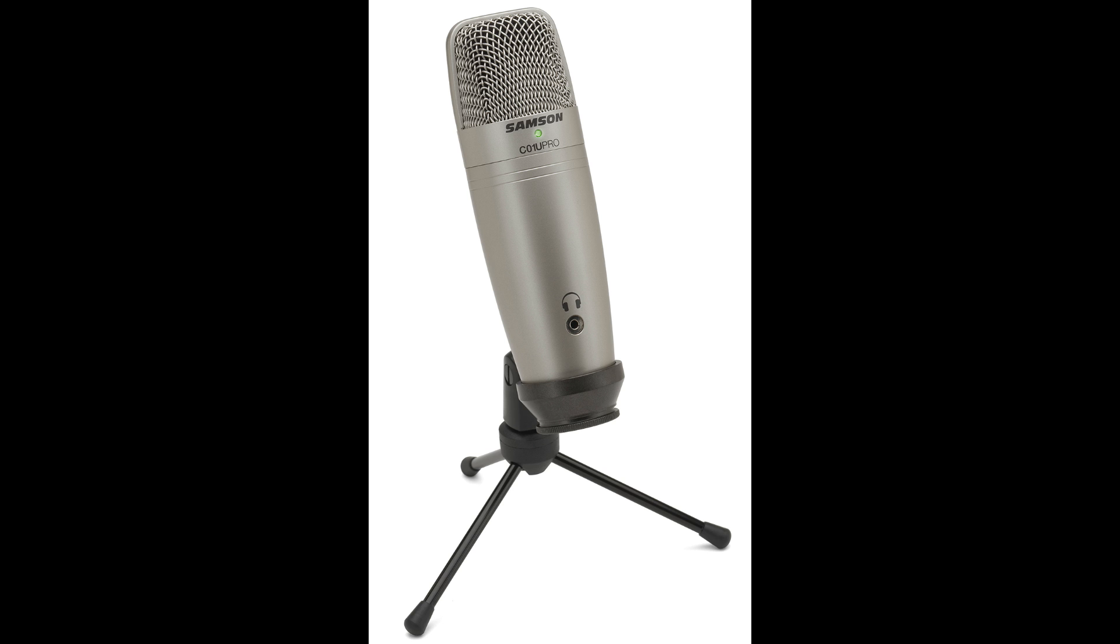This microphone also has a built-in headphone amplifier for zero latency monitoring when recording.